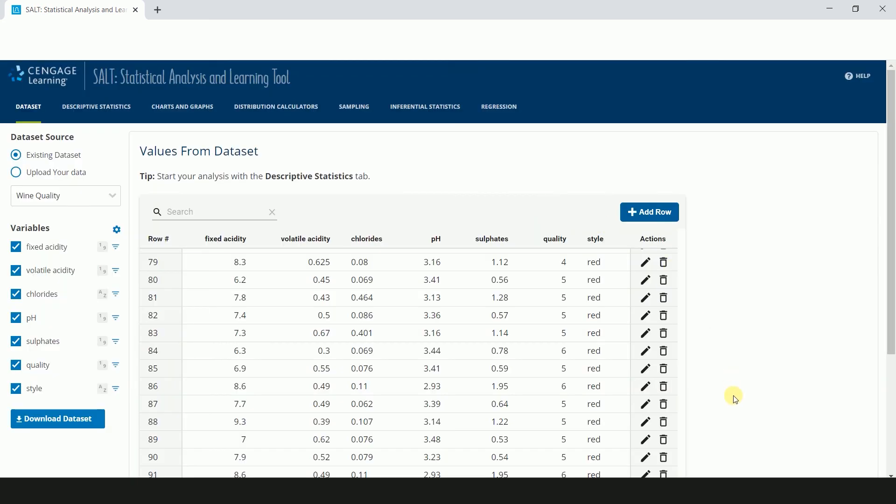Those are the features of the dataset page that allow you to view and manipulate your data. There is much to learn and explore in your data, and SALT has so many ways to help you analyze it. Have fun exploring!